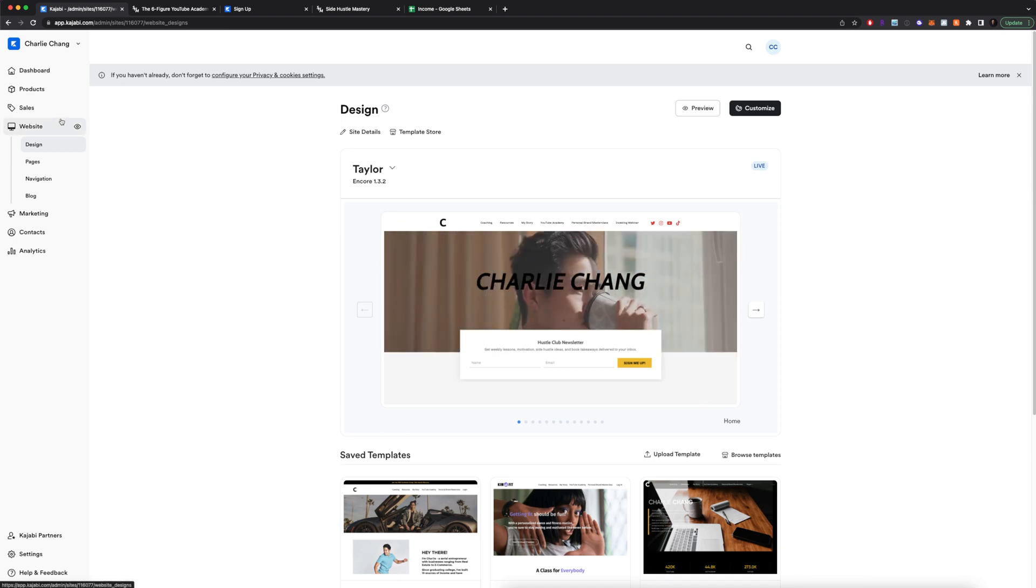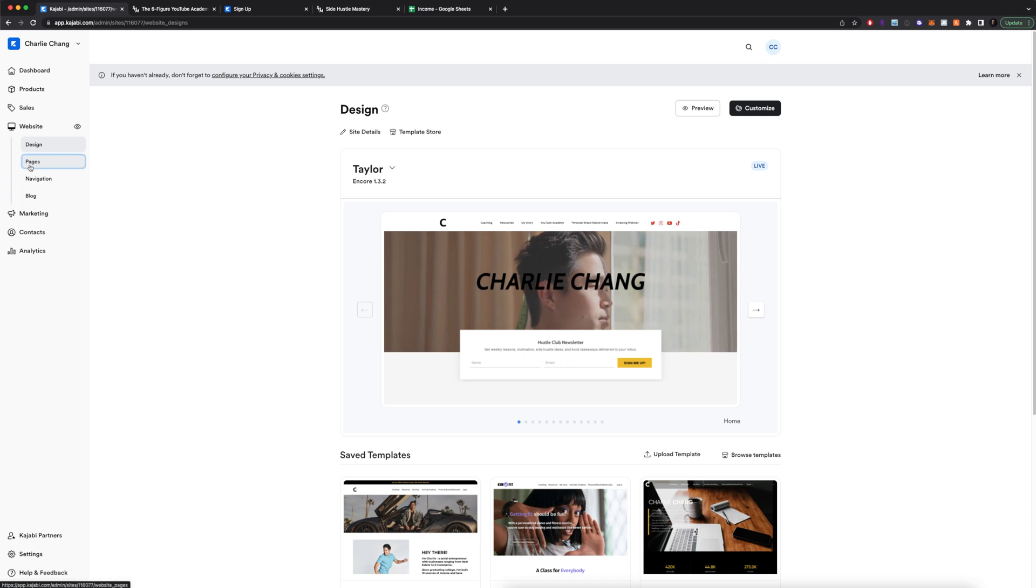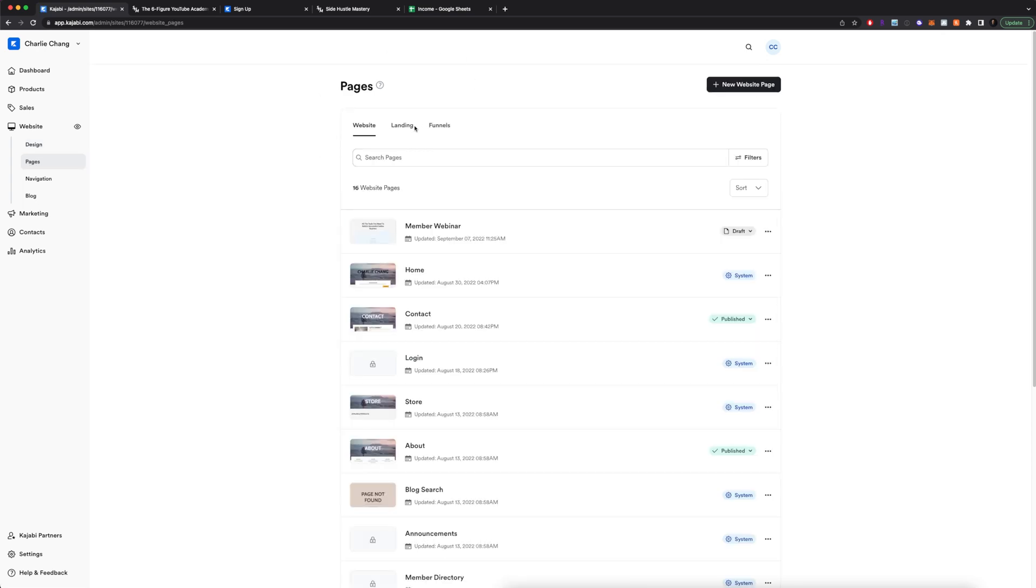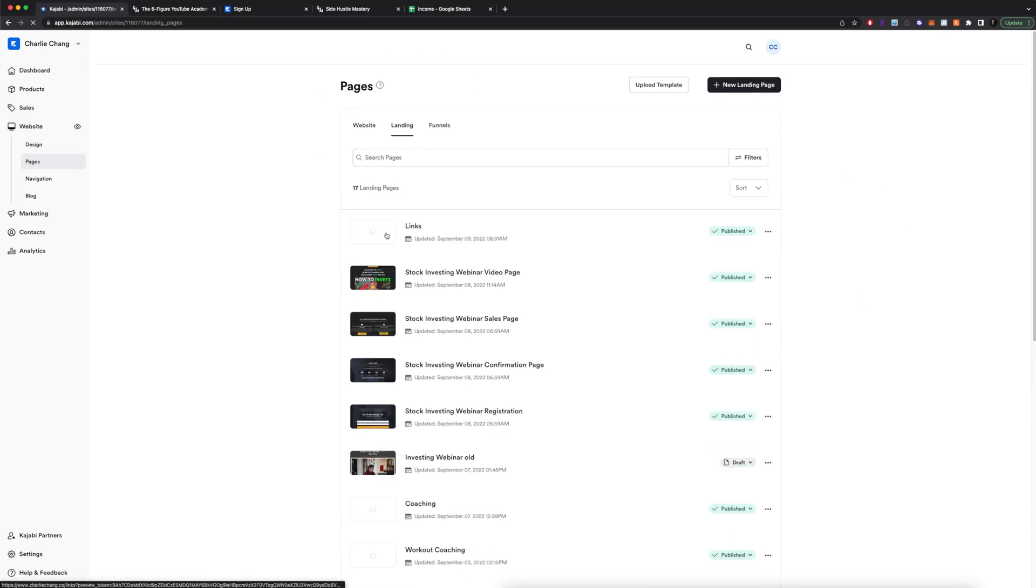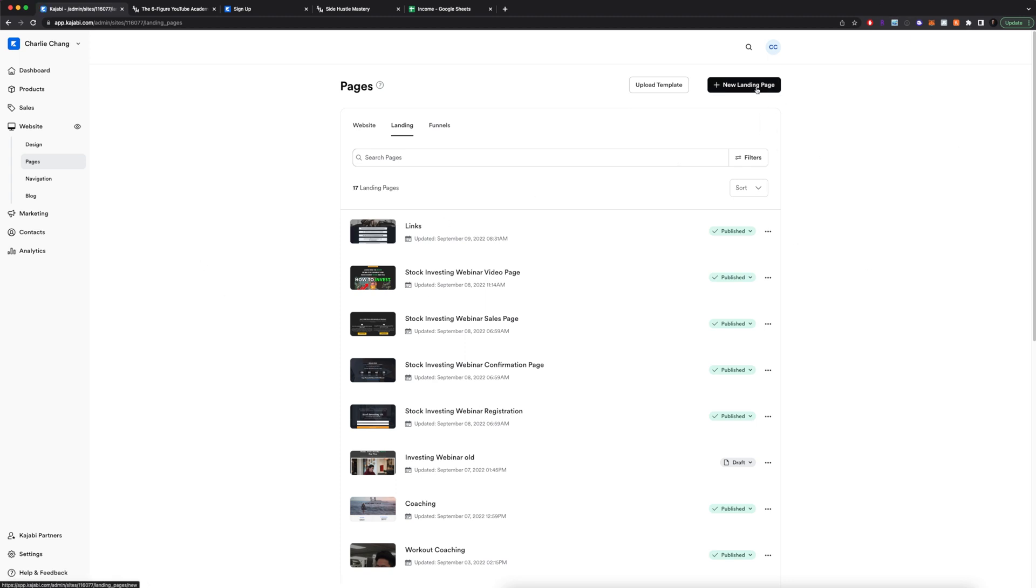To create a landing page, what you're going to want to do is go to pages right here. And then here you're going to go to landing. So you can currently see I have 17 landing pages. And if you want to create a new one, you're going to go here plus new landing page.